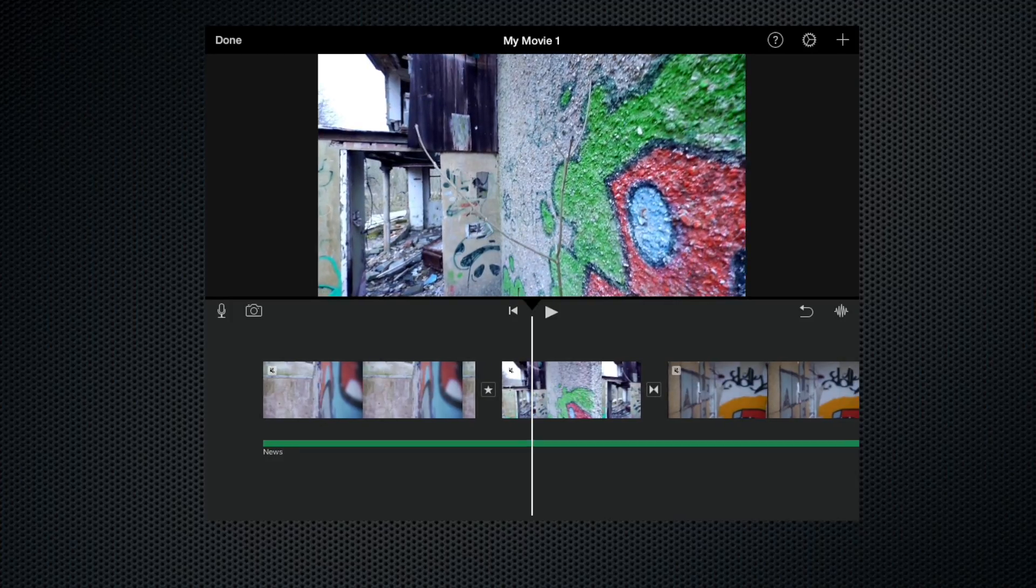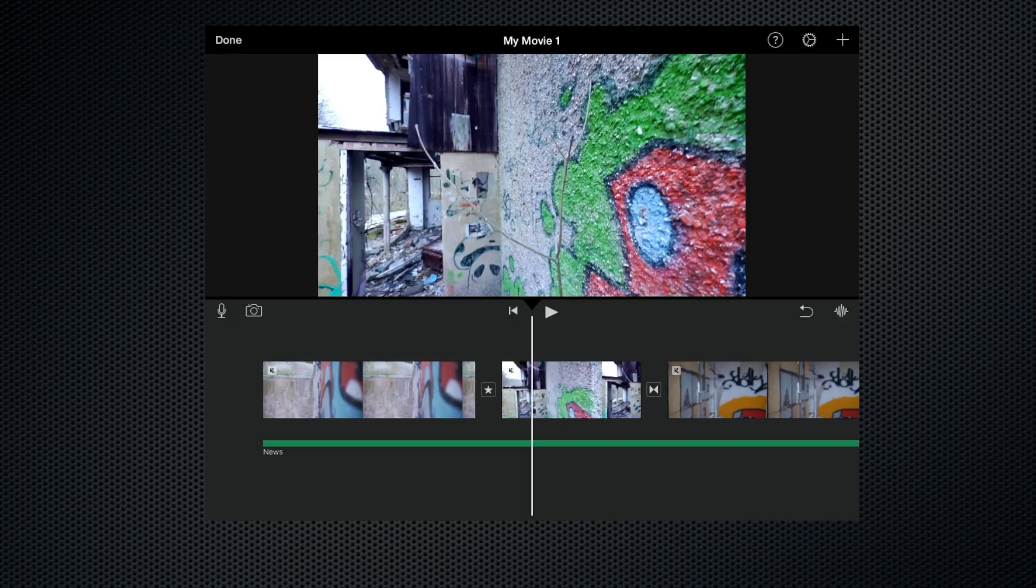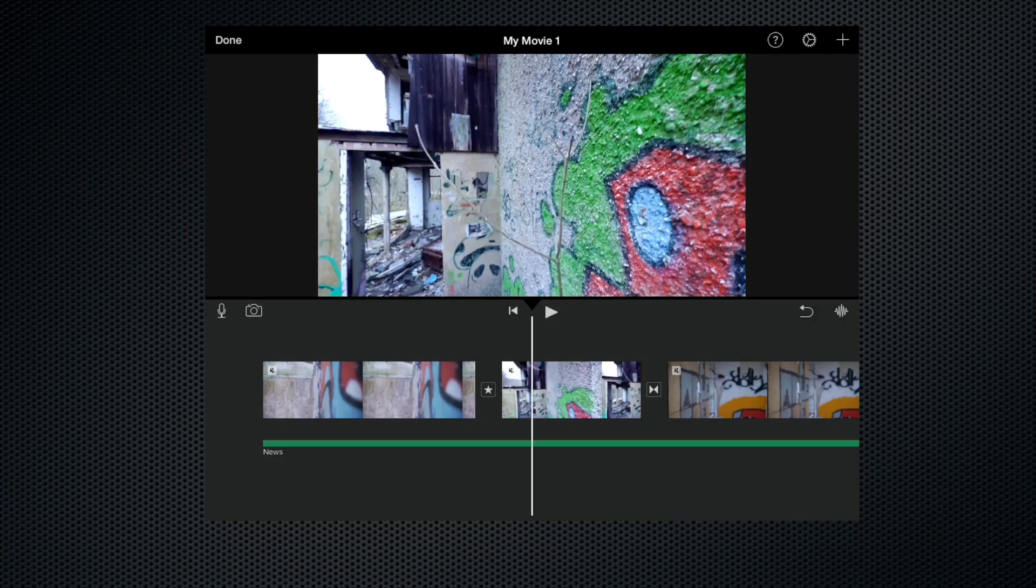And there we go, that's a brief overview of themes for iMovie. If you have any questions please leave a comment, but in the meantime thank you for watching, please like and share, and check out some of my other films.